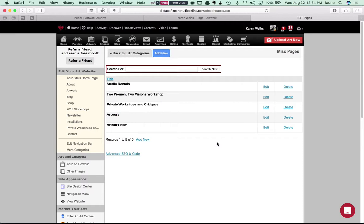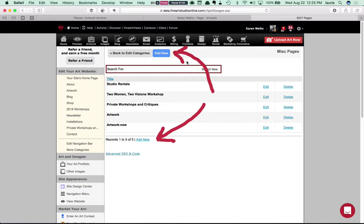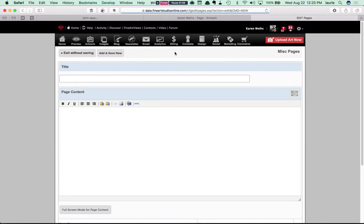Now here you'll see a list of any pages you've created previously and a choice to add a new page. So you can just click the add new button.